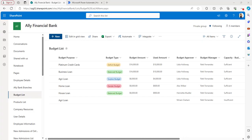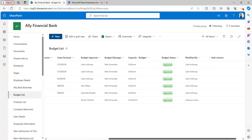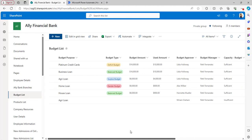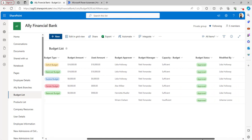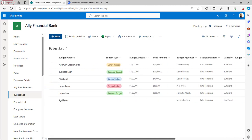I will show you this example practically. I will connect one of my SharePoint lists to Power Automate. I have different types of columns here, and I will use multiple switch cases for this budget list to perform the actions.